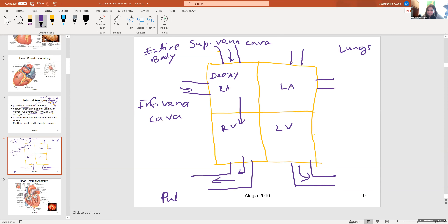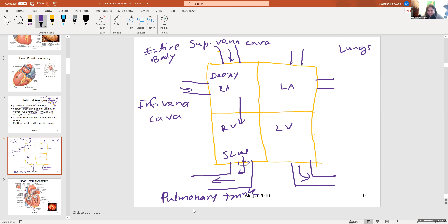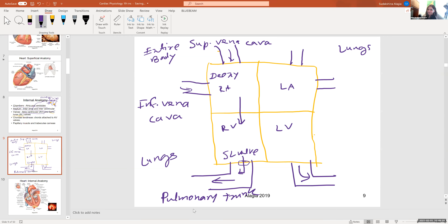The vessel exiting the right ventricle is the pulmonary trunk. Deoxygenated blood flows from the right atrium through the AV valve into the right ventricle, then passes through a semilunar valve into the pulmonary trunk. This deoxygenated blood goes to the lungs — the organs that will recharge it by adding oxygen.